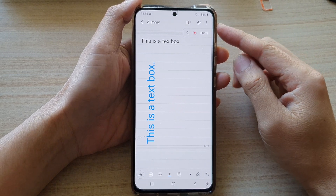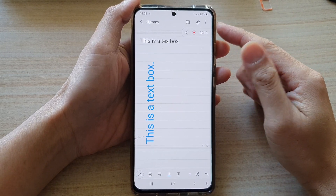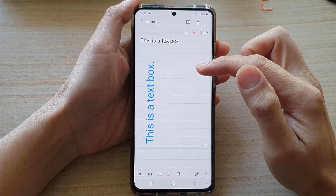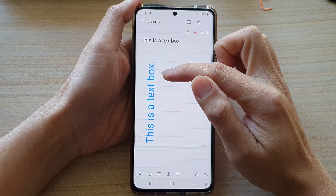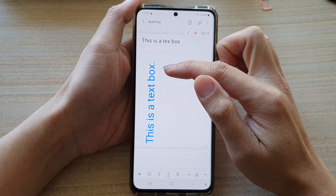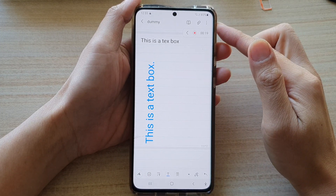Hi, in this video we're going to take a look at how you can display text vertically in Samsung Notes on the Galaxy S21 series.